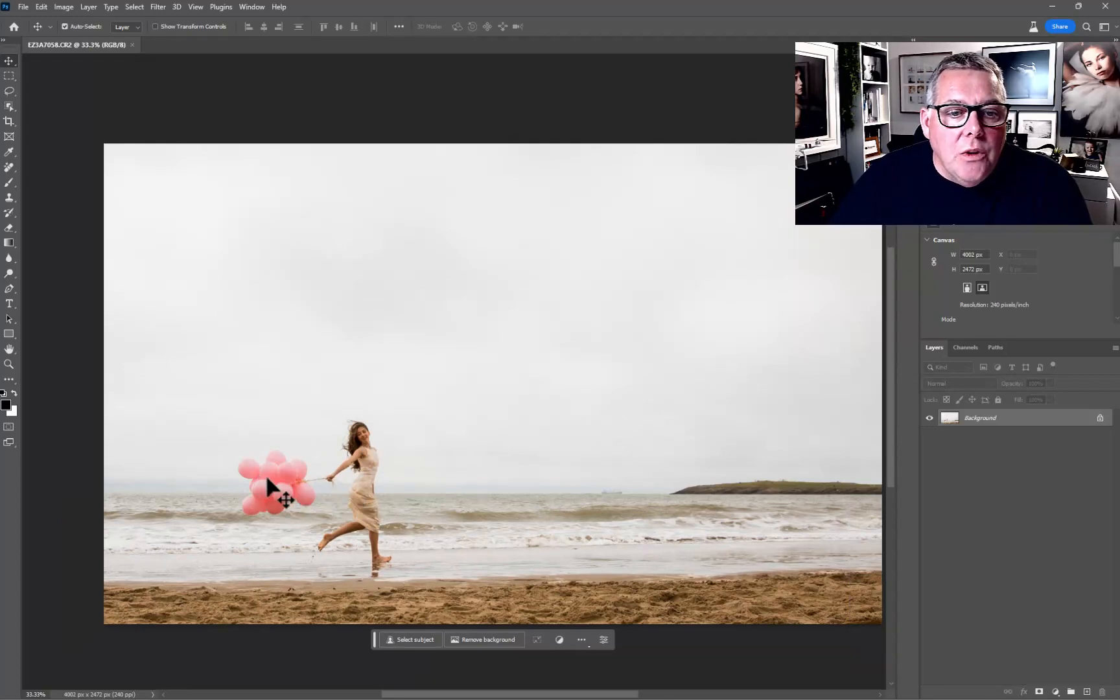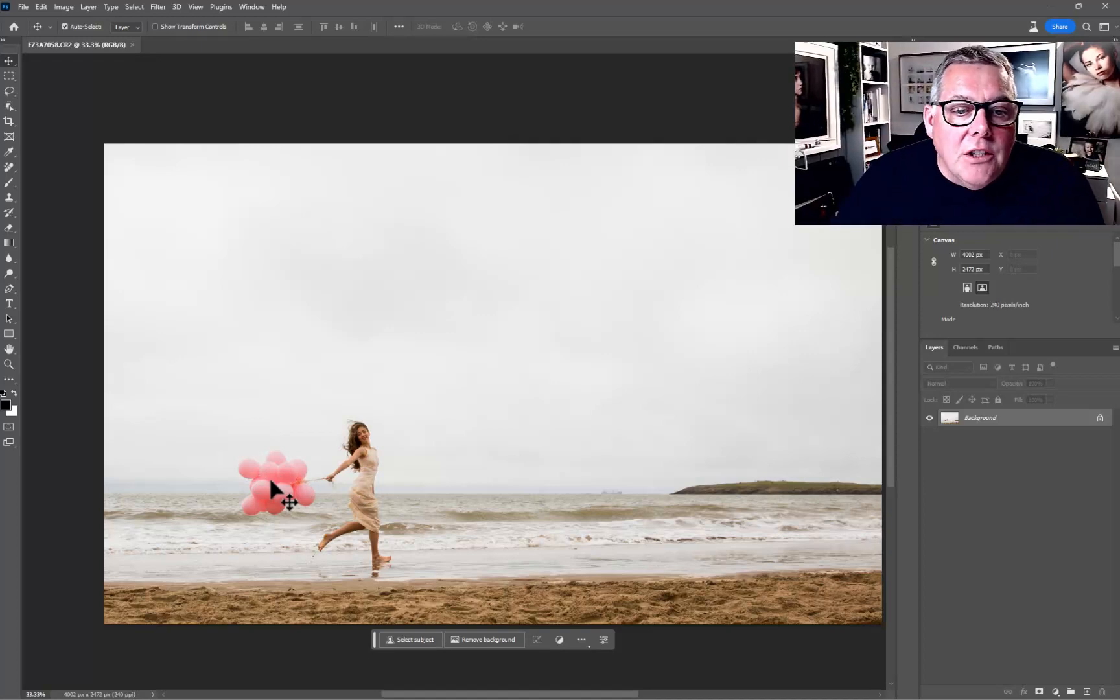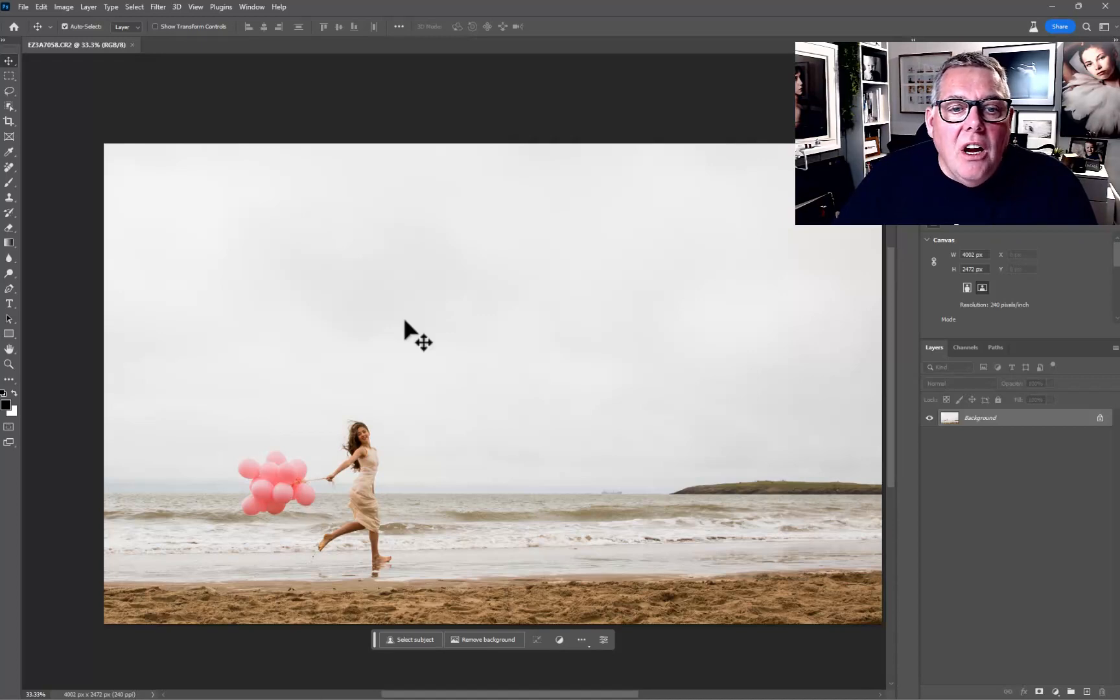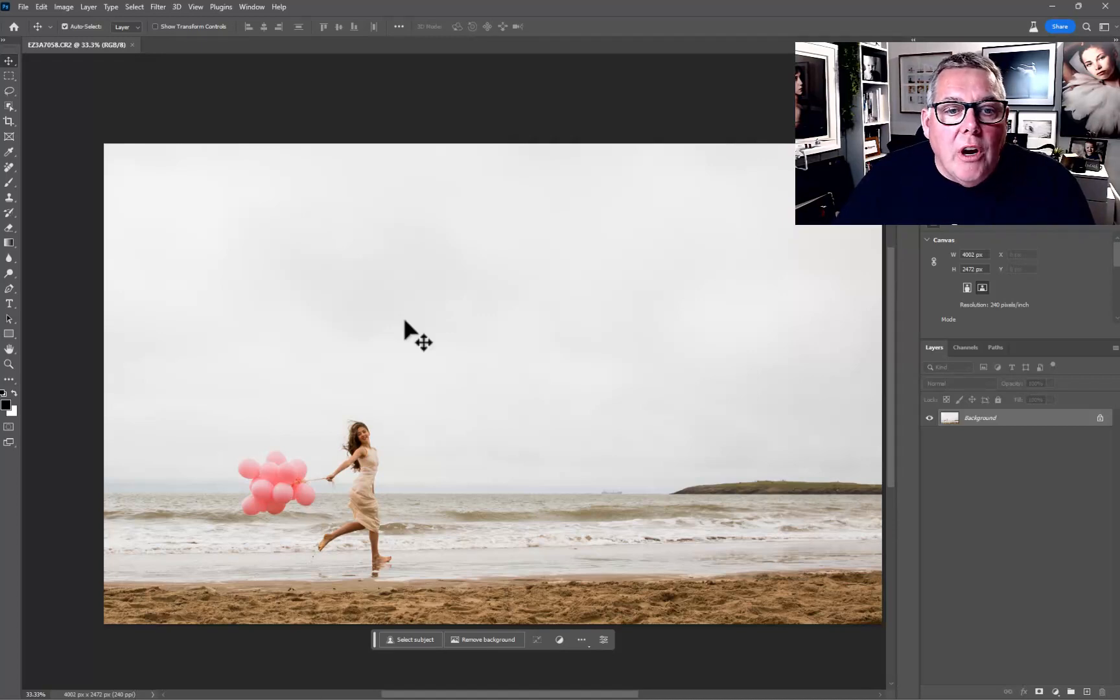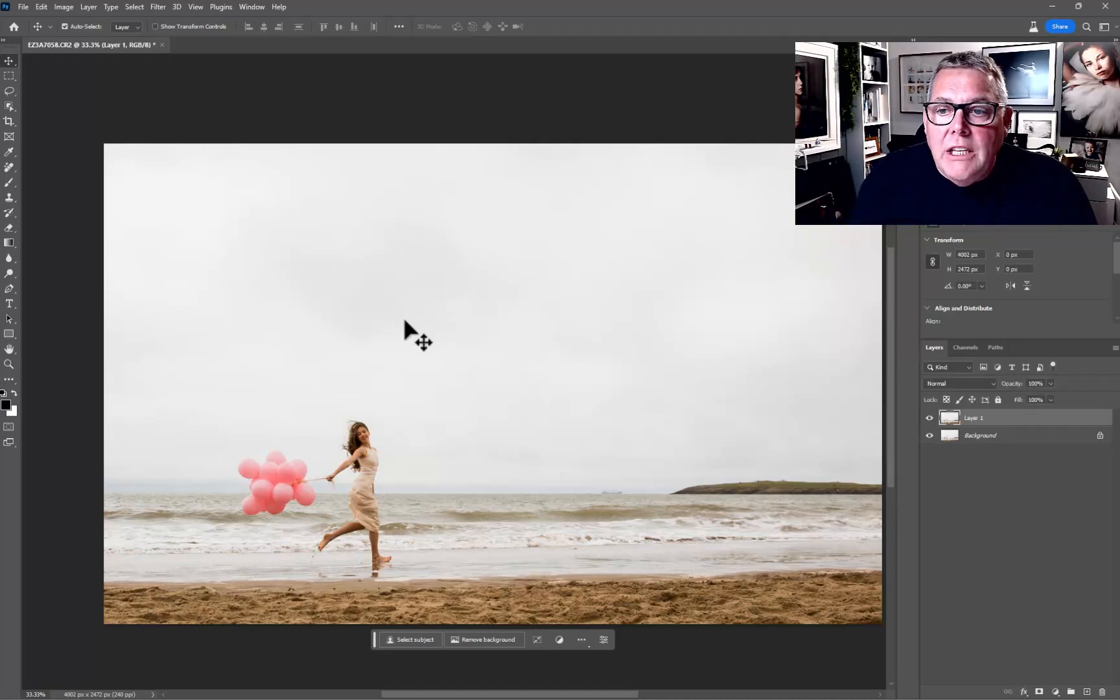Obviously the balloons and things, a great little dancer called Olivia, first time I'd photographed with her. Basically the sky is pretty bland and uninteresting. In good practice, I do Control+J to begin with, so we duplicate that layer.